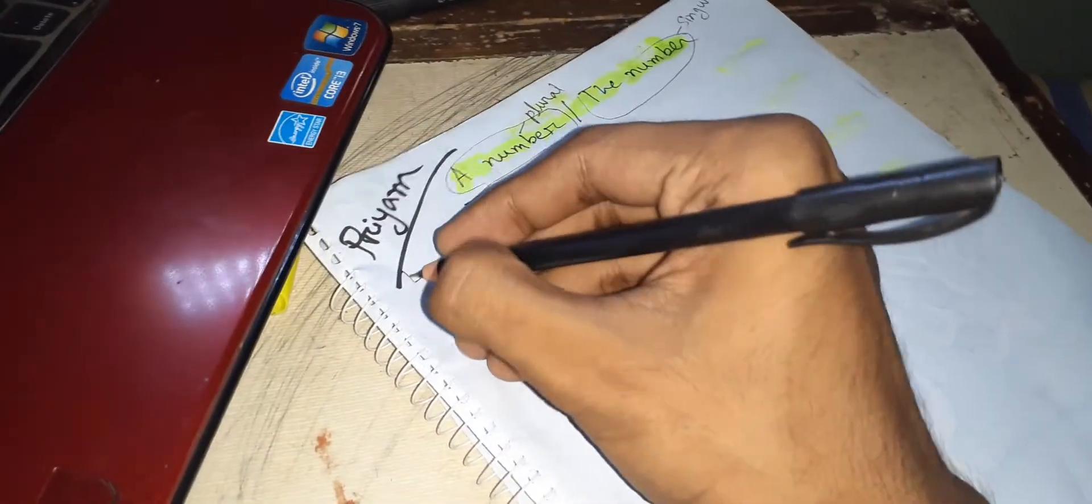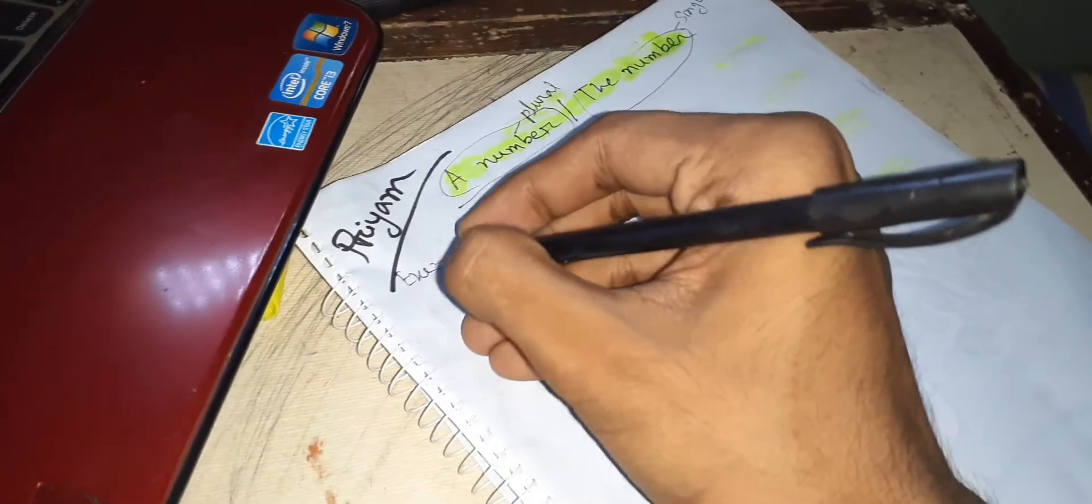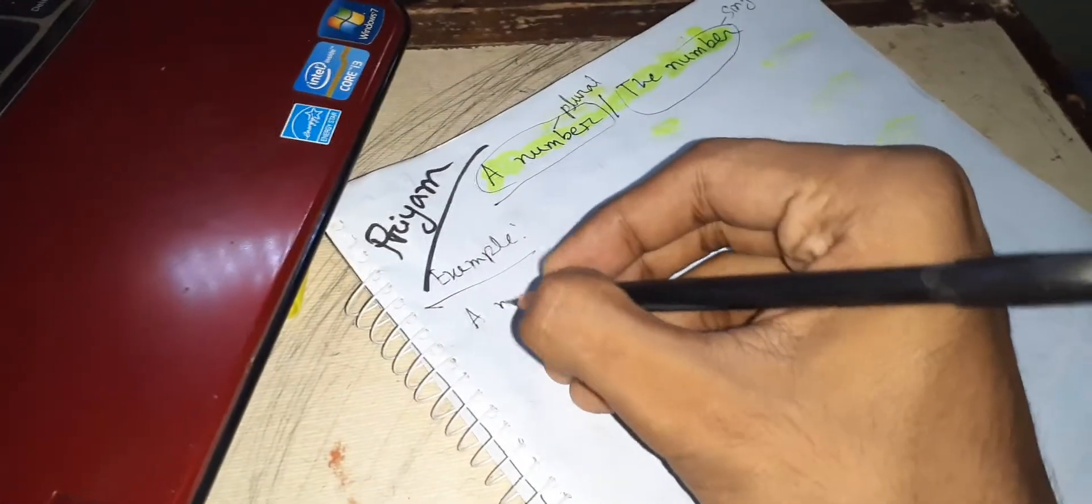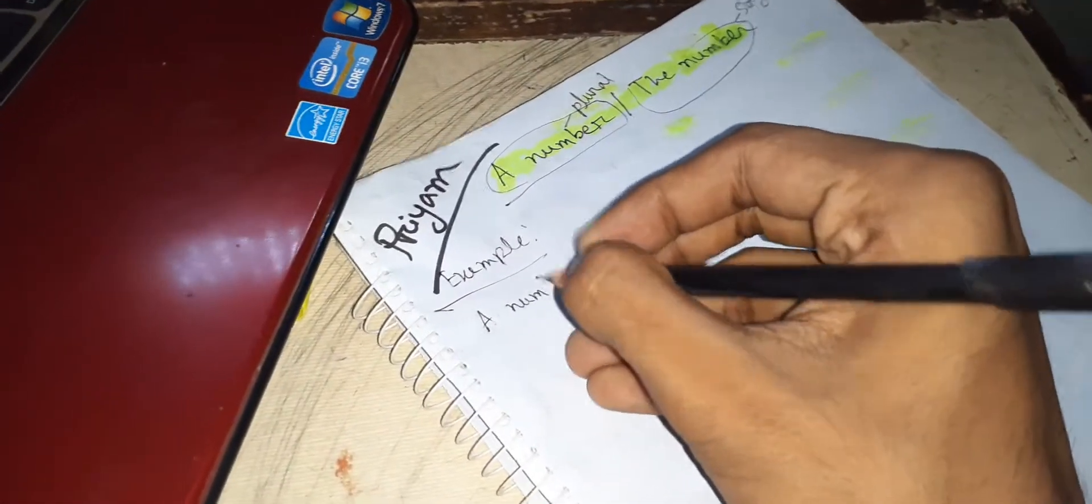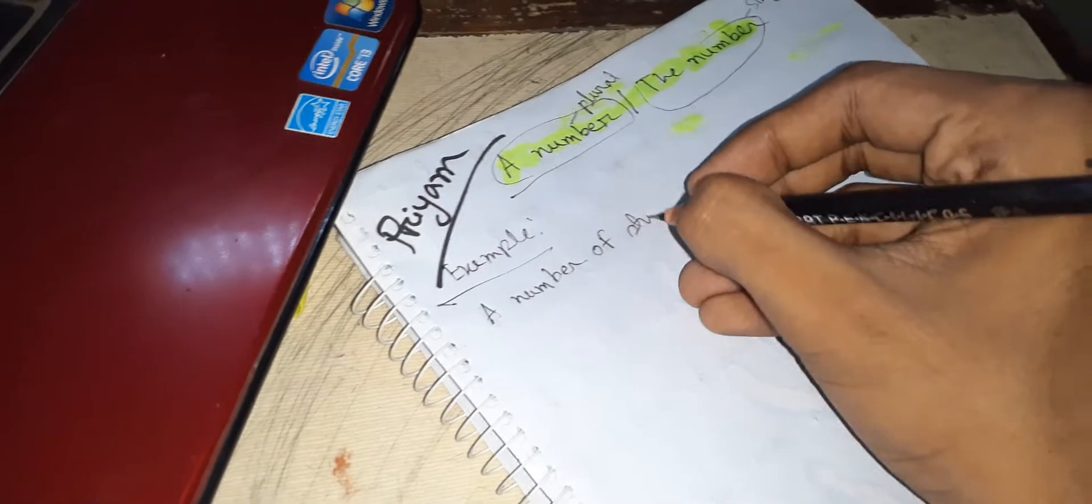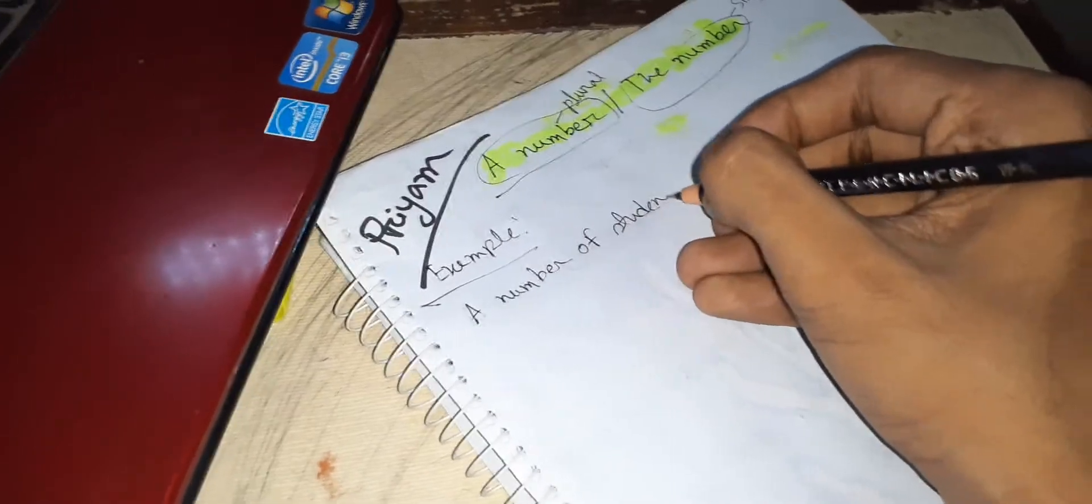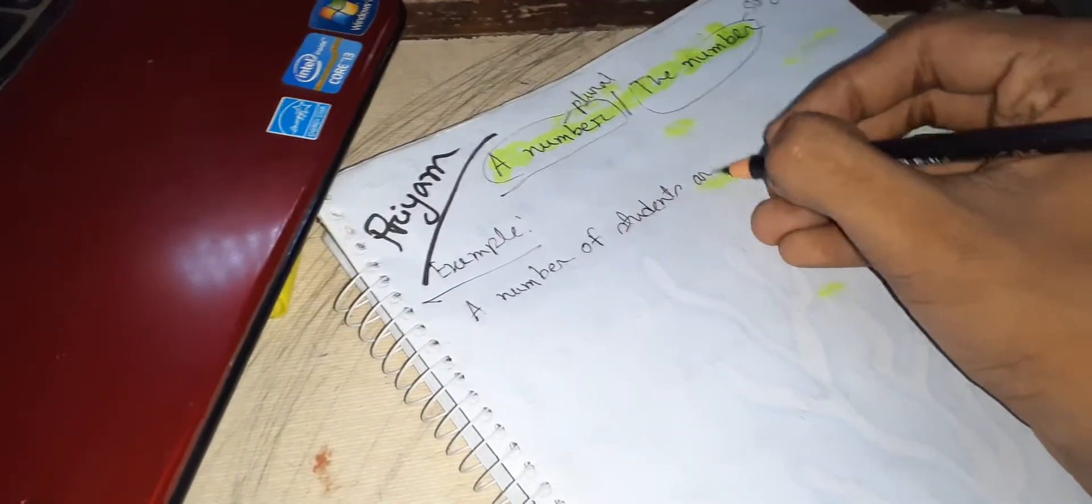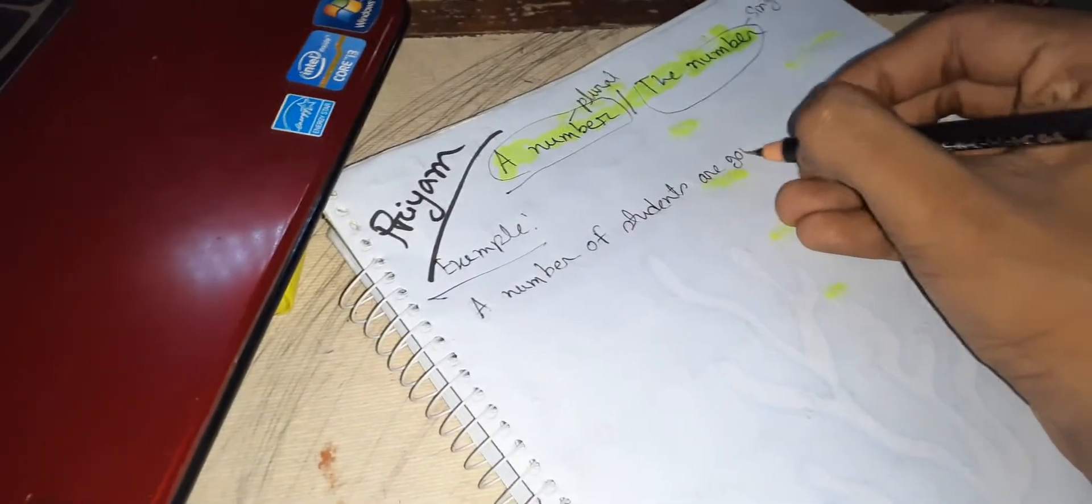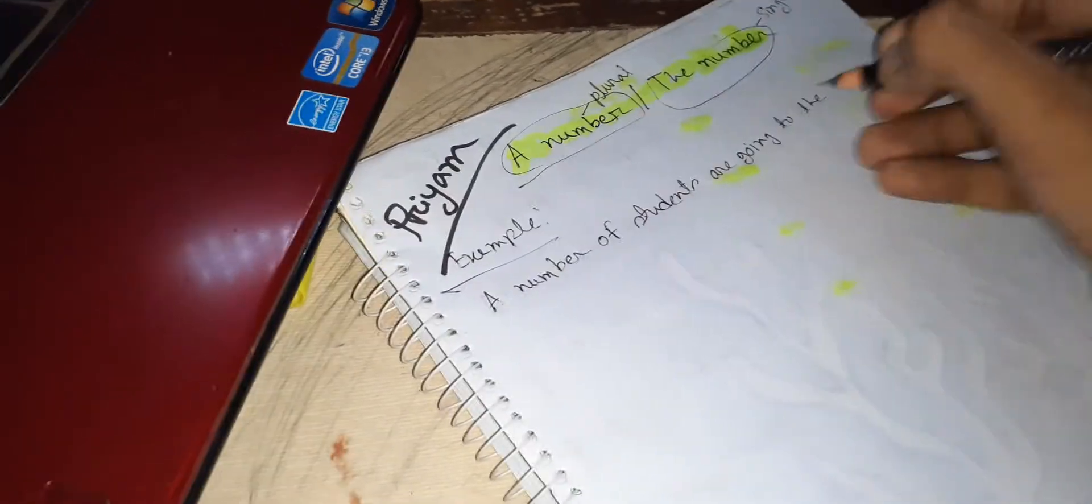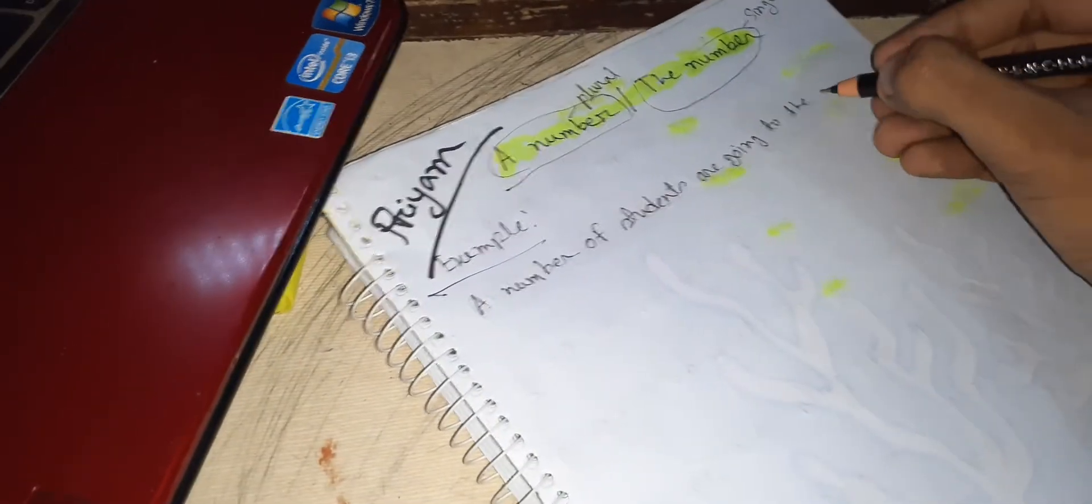We can say that a number of students are going to the class picnic.